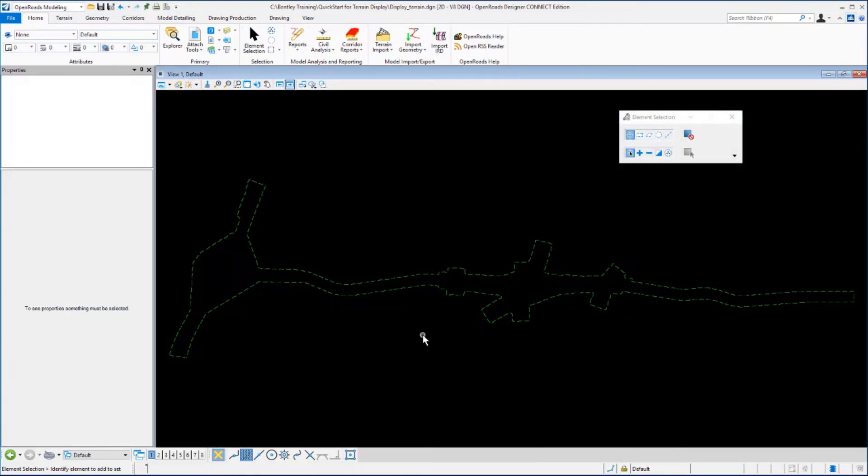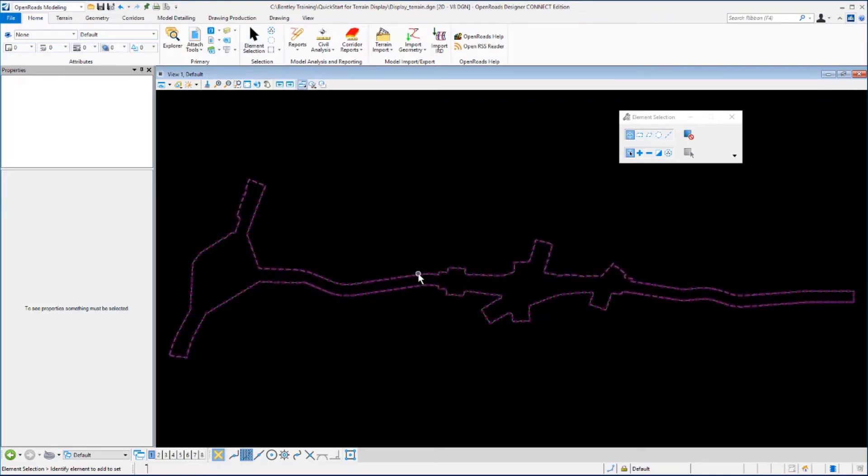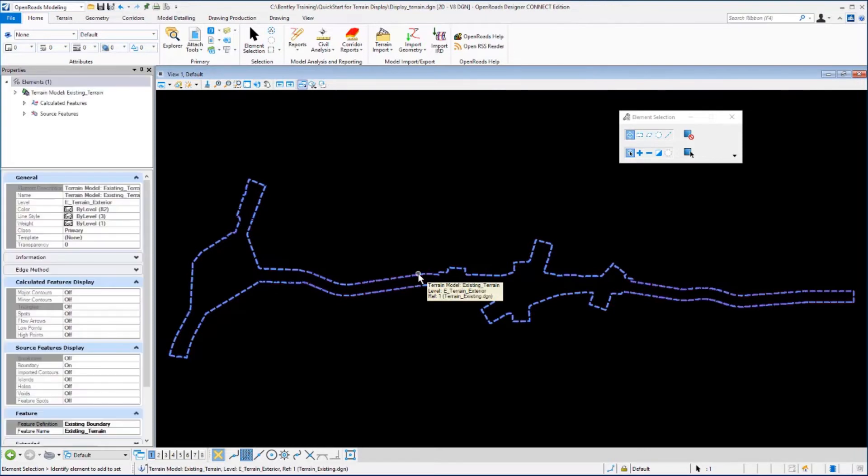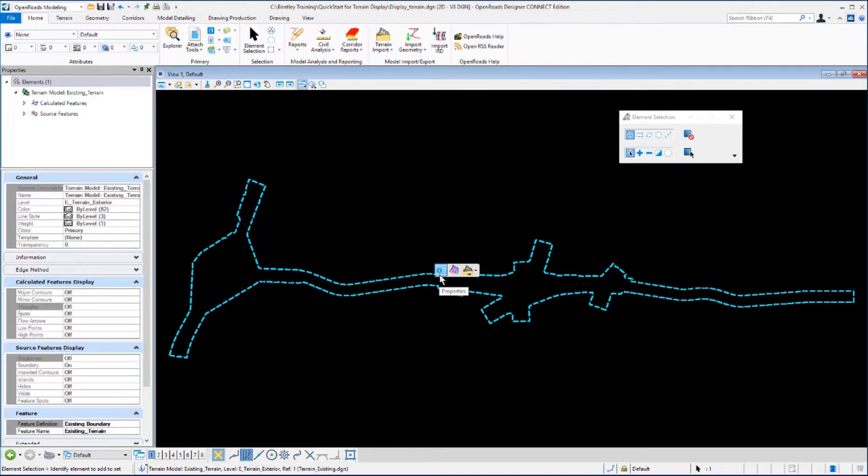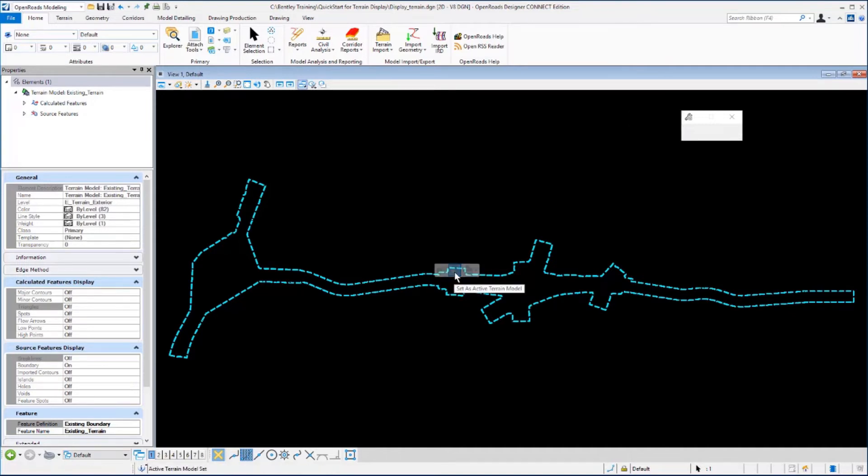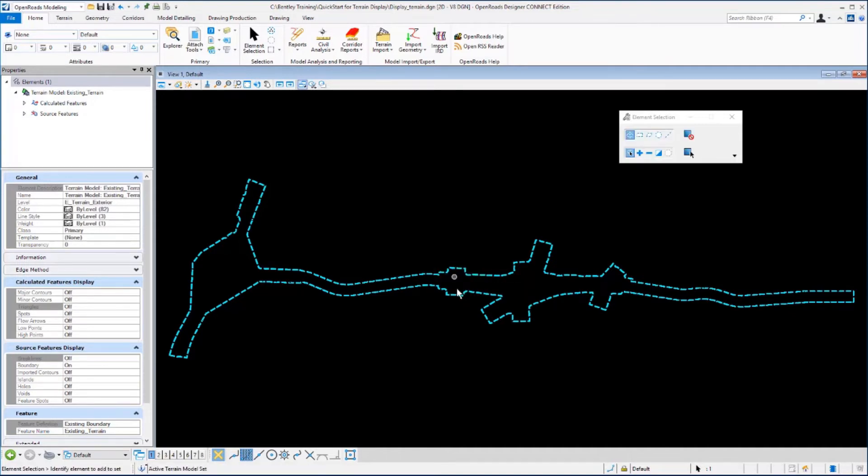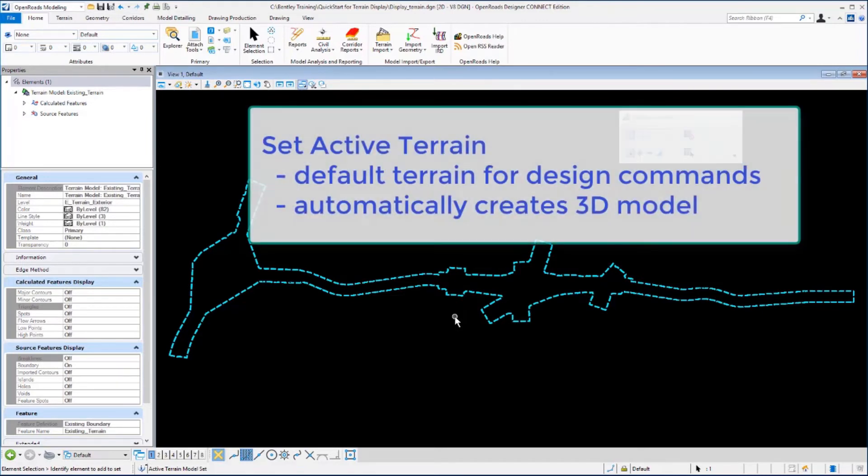Next we want to set the active terrain model. We'll do this by selecting the element selection tool, left clicking on the boundary of the terrain model, and hovering over the boundary until the context sensitive toolbar appears. From here we want to select the second command, the set as active terrain model. Left clicking on that will set the terrain active, and in doing so that will instruct the software to use that terrain model as the default terrain when using other design tools.